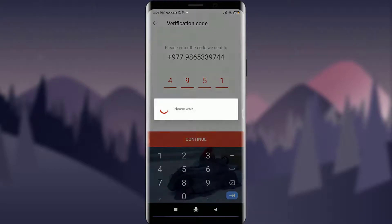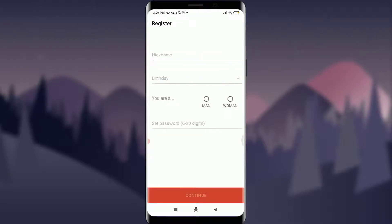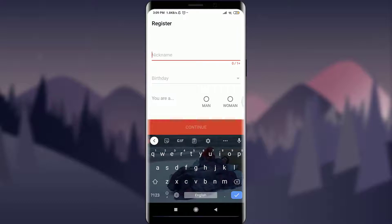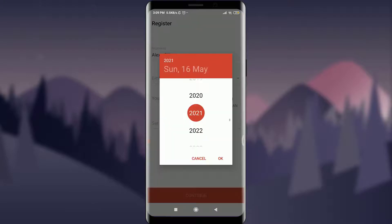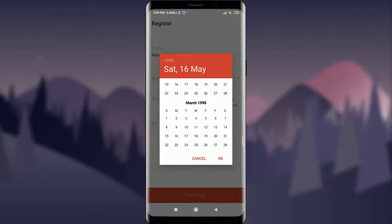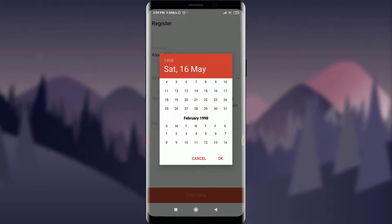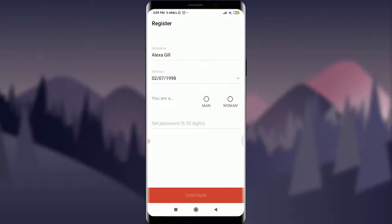Now I can choose a nickname for my Tantan account — I'll use my personal name. Then I can choose my birth date, tap OK, and select either 'Man' or 'Woman.' I'm going to tap on the 'Woman' option and confirm.